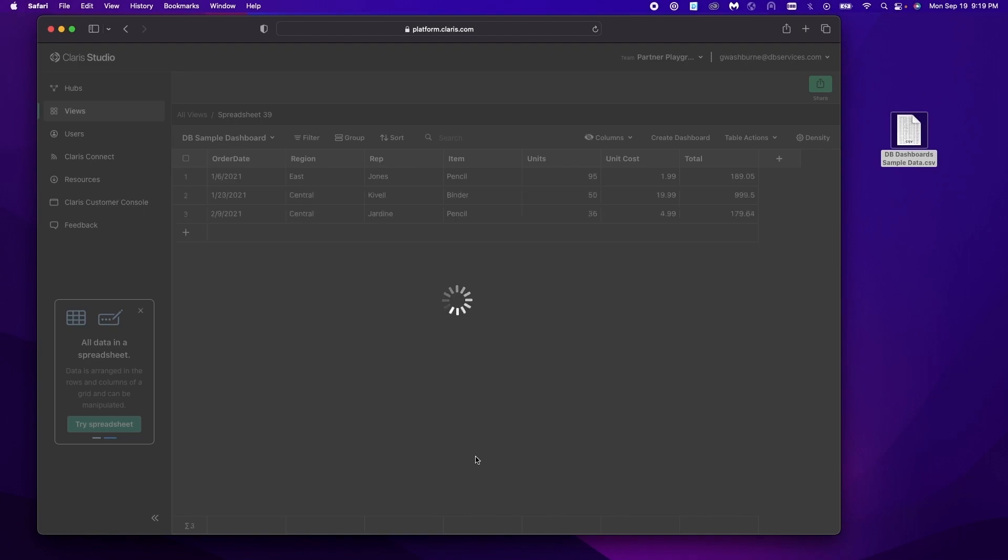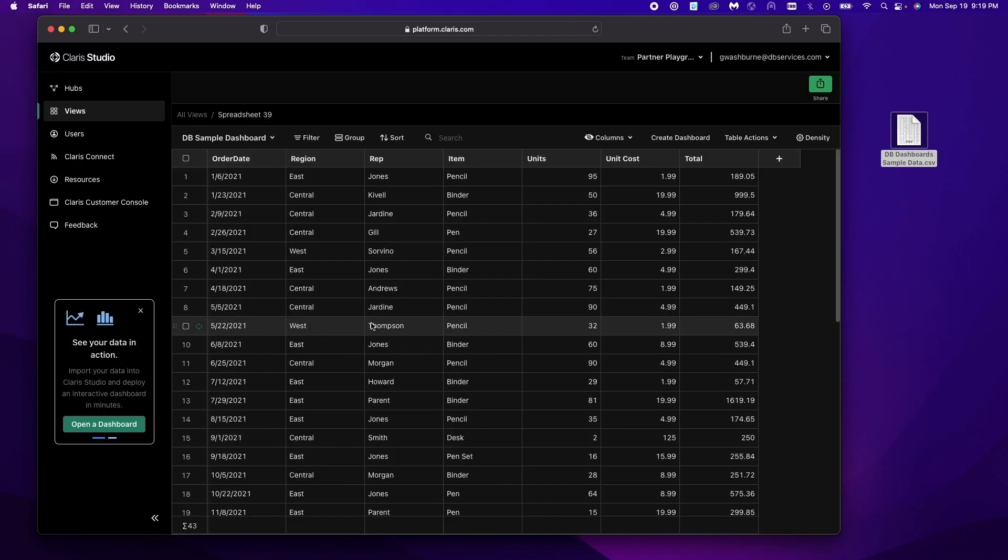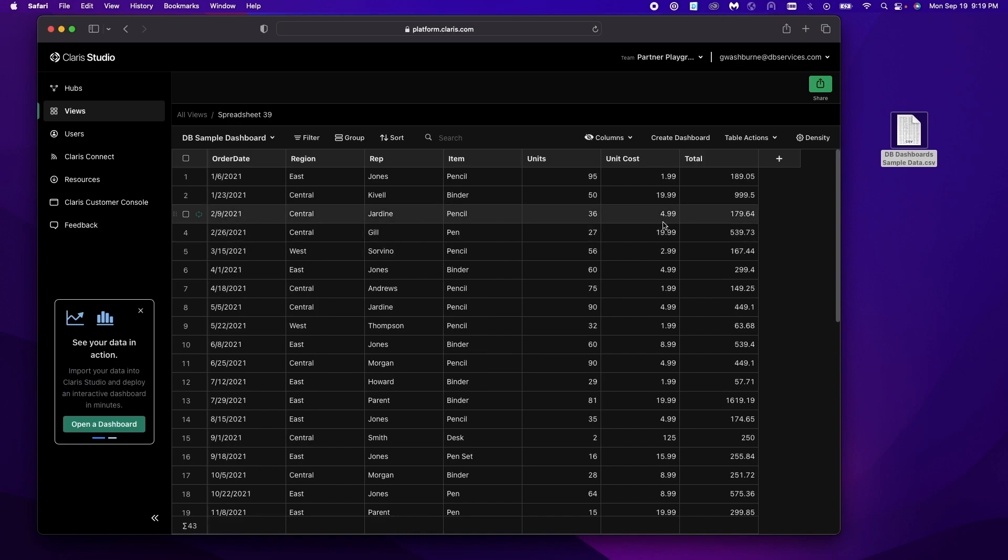And you'll see it loading all our data. Alright so now we have our spreadsheet with some sample data in it and we are ready to create our dashboard.